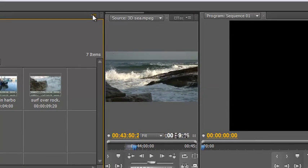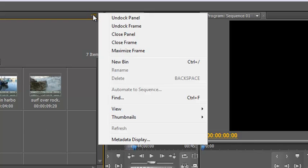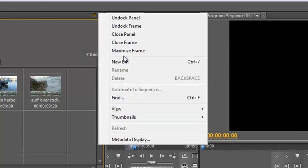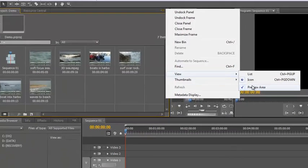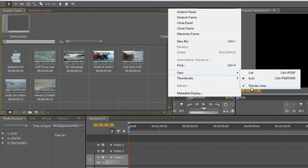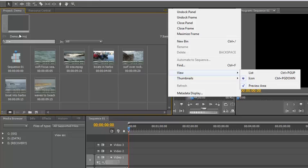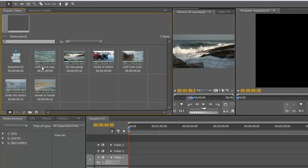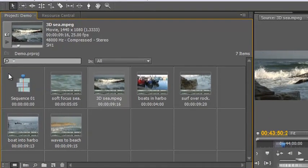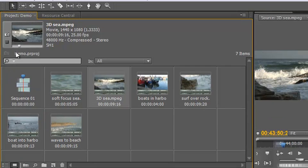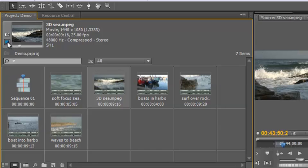Now the panel menu is found up here, these lines with a little down arrow. So click on that and we've got some very interesting options but one of the ones I wanted to show you first of all is this view. Now we've looked at list and icon but there's also one that says preview area. Now this area up here is your preview area. If I click away for a moment, if I click on 3DC and I push play, there is my preview area and it's previewing the bit of footage for us.